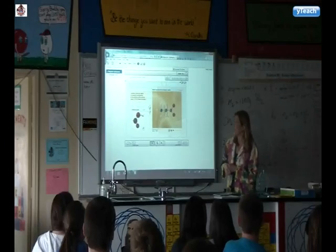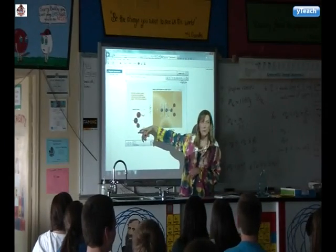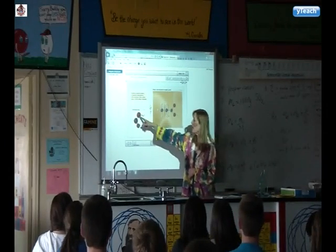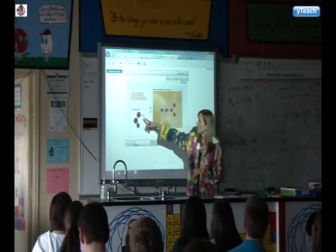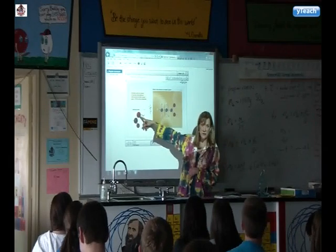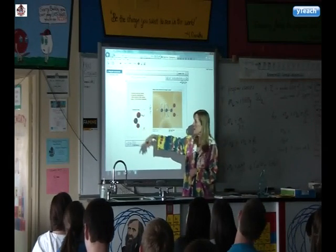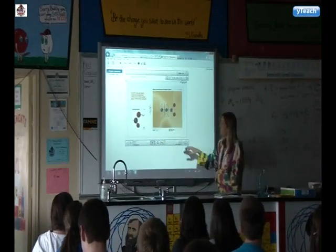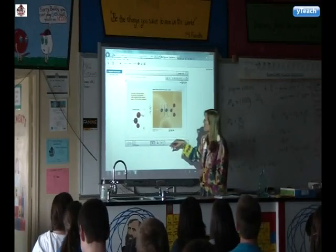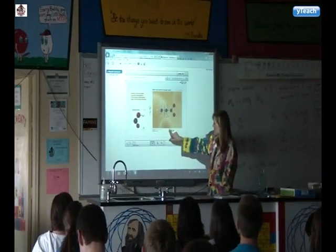So we have a carboxyl group. We've got our OH, where the ray is representing oxygen. Our carbon is double-bonded to one oxygen, so that's the structure of organic acids.